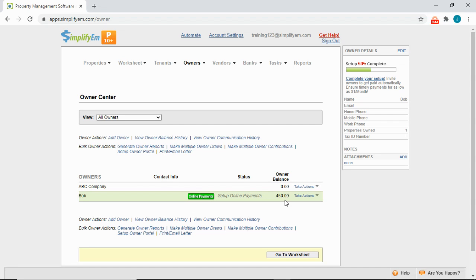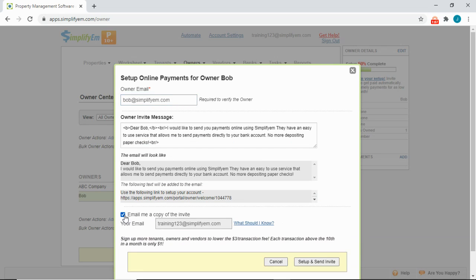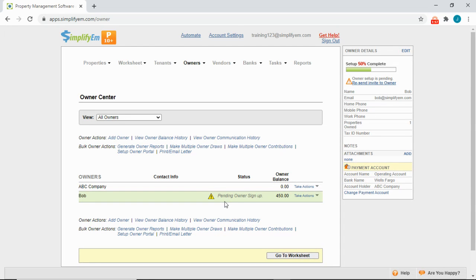If you plan on paying your owners online, you can invite the owner for online payments by clicking the green button. Enter in their email. You can also CC yourself on the email, then set up and send the invite. Now we can see the owner has been invited for online payments. If you always plan on paying an owner online, you can set the default payment method to online payments so the system will automatically queue up the message to send to the bank.